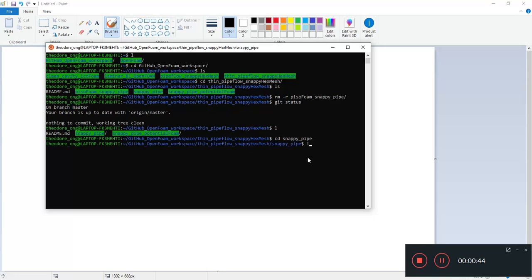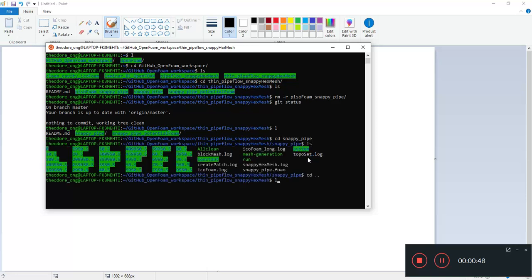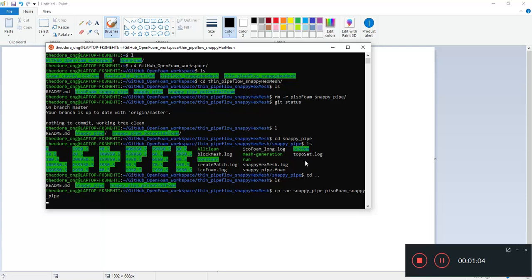We have actually just deleted lots of files here and now we want to copy over into another folder. So we'll call this folder piso-foam-snappy-pipe. This is one of the algorithms which is used to do turbulent flow modeling.